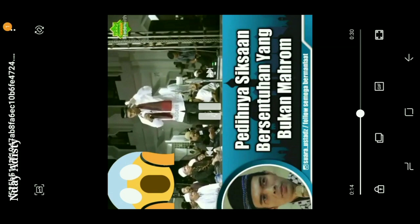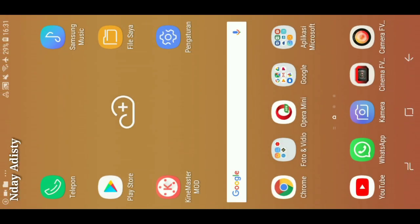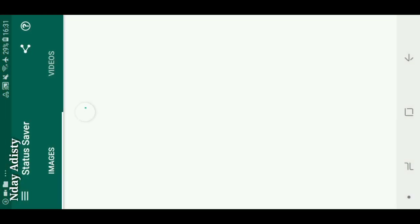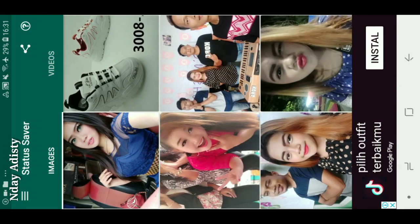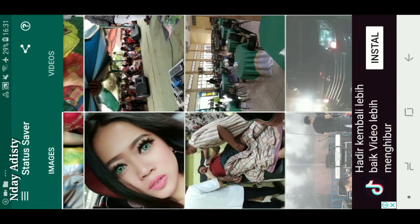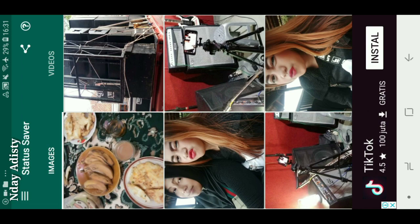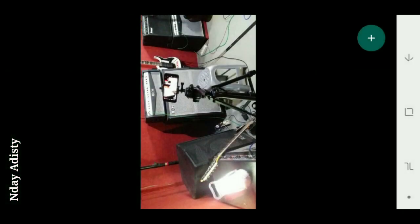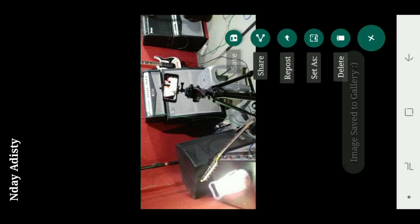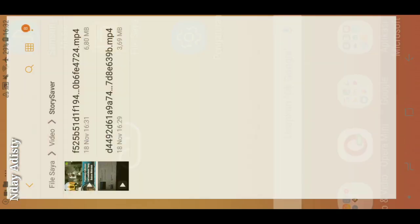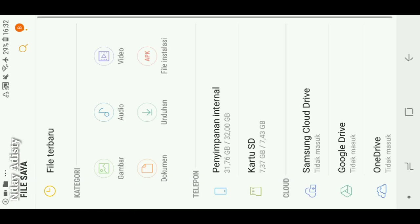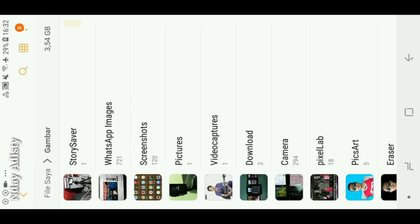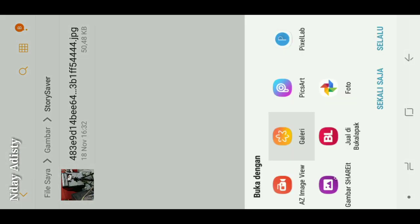Kita coba cara ngambil foto. Kita kembali ke desktop dulu, nah kembali lagi ke aplikasi Status Saver. Nah ini udah di bagian image, kita bisa lihat foto-foto status kawan kita yang ada di kontak. Kita misalnya ambil foto ini ya, foto studio nih. Nah ini langsung klik plus, klik Save. Kita cek di galeri atau di File Saya. Nah ini Story Saver, nah di gambar Story Saver, nah ini dia. Sudah terbuka, terambil.